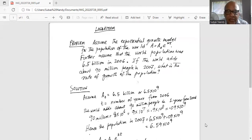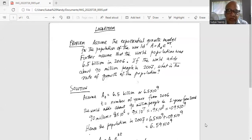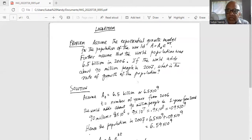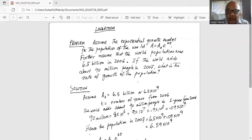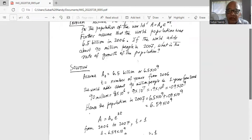Hence the population in 2007 is 6.5 times 10 to the power of 9 (population in 2006) plus the growth in 2007, which is 0.09 times 10 to the power of 9. Adding 6.5 plus 0.09 gives 6.59 times 10 to the power of 9, which is 6.59 billion — the population in 2007.